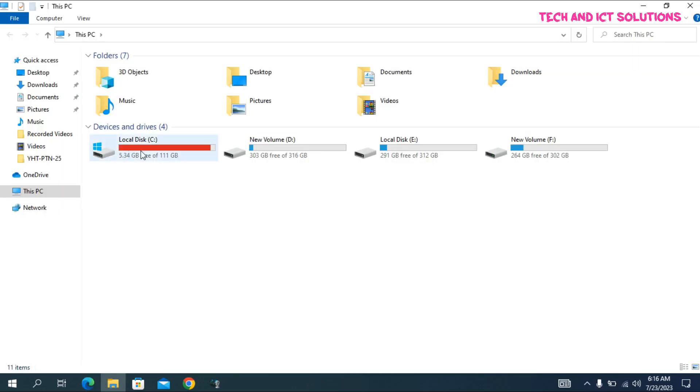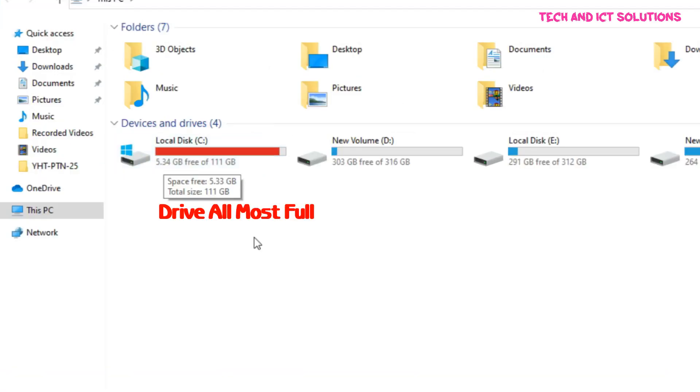You can see my C drive is almost full. Now I clean up this drive with some easy steps.